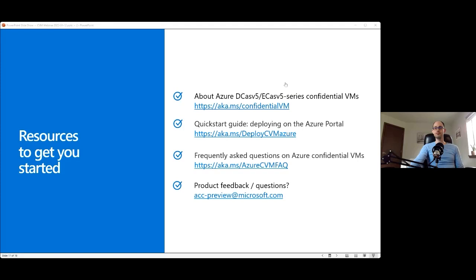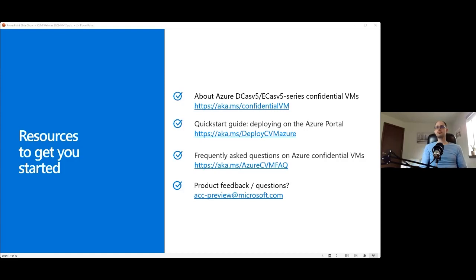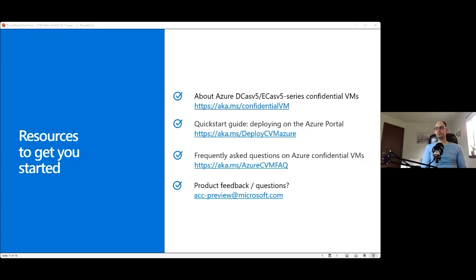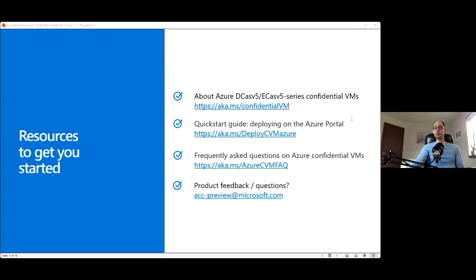Great, thank you. We do have a few questions. Rune's been great in answering some, but there are still a few more. So the first one is, is Azure Compute going to be available for Azure File Share? So let me take that offline. I'm not sure what we refer to by Azure Compute. Is this about Azure Confidential Compute?